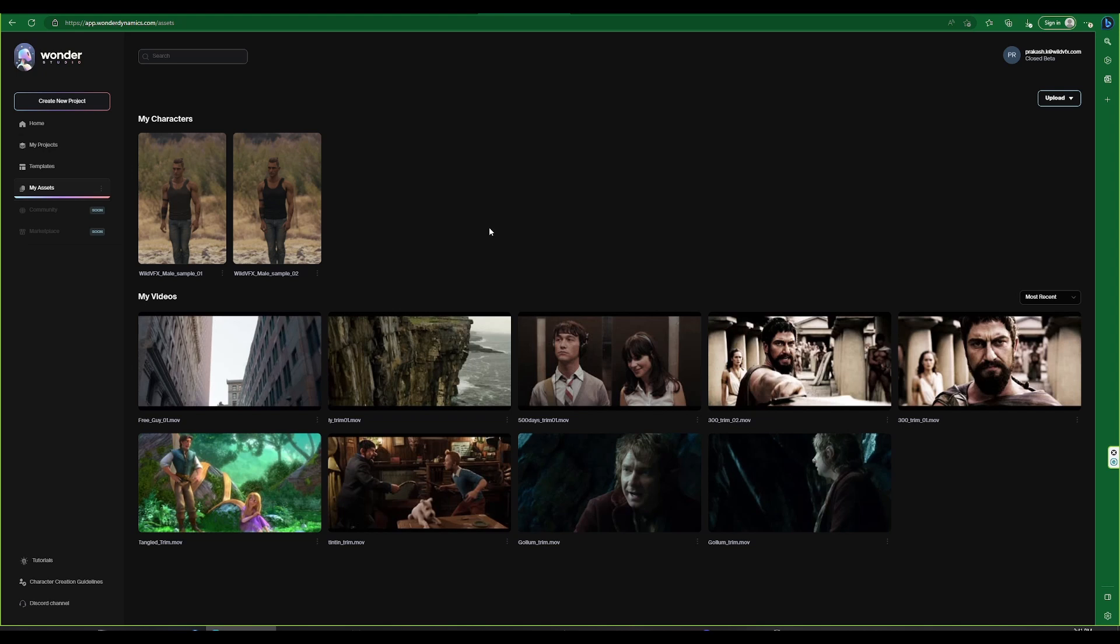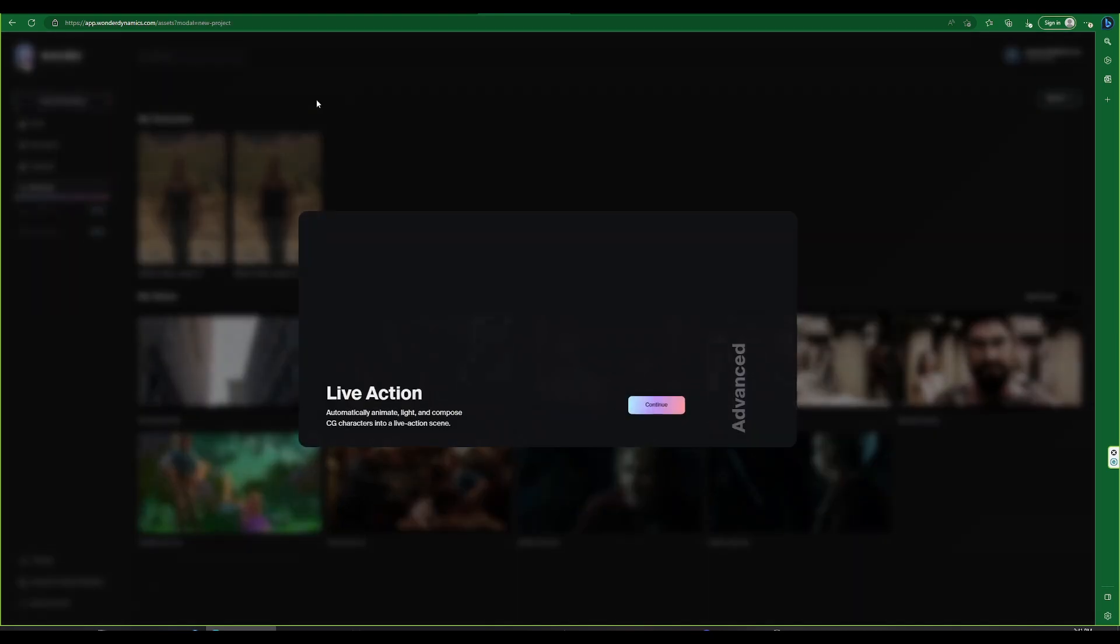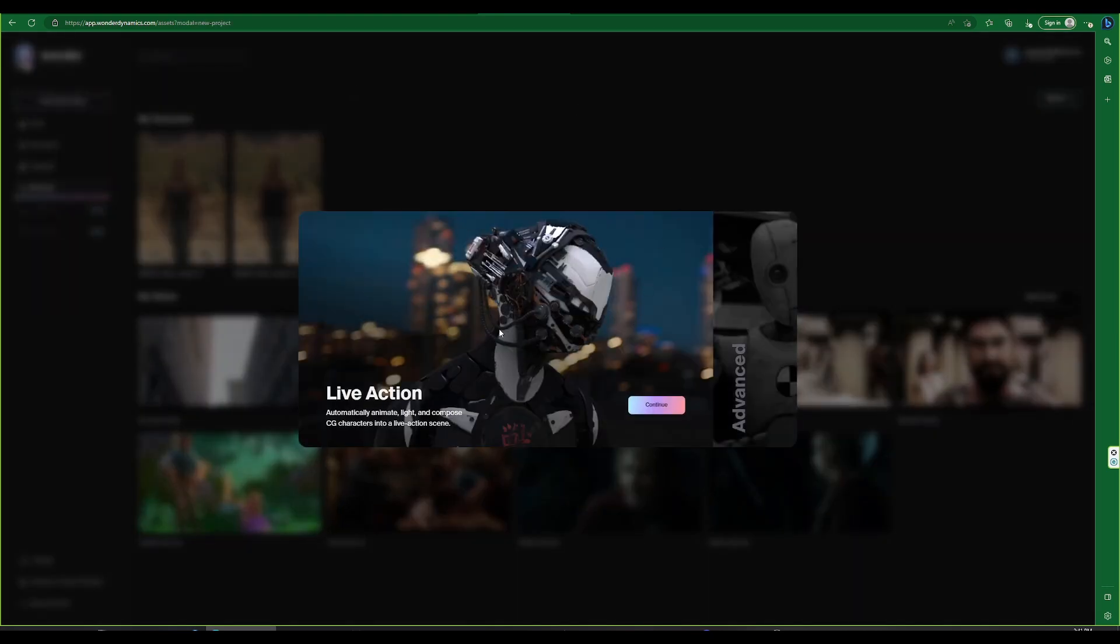To create our first project using Wonder Studio, we will click on create new project. At present the advanced tab is not available, so we will click on continue.